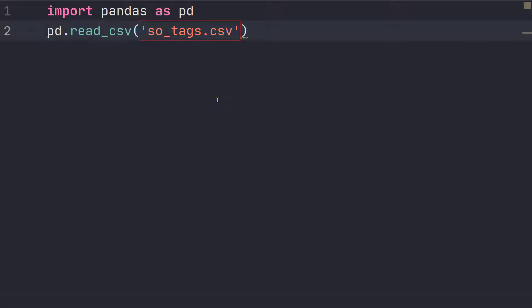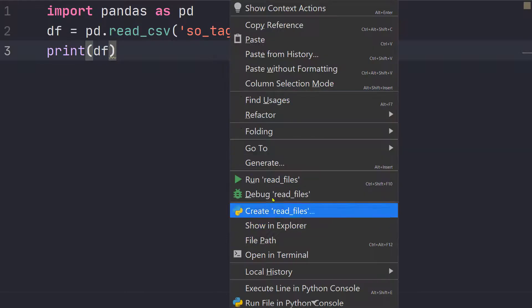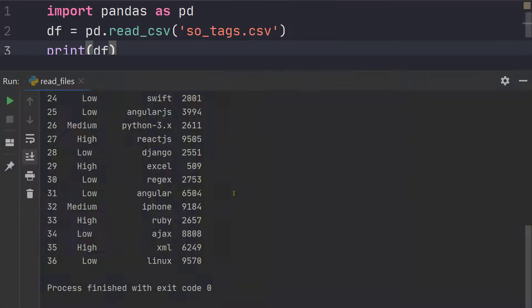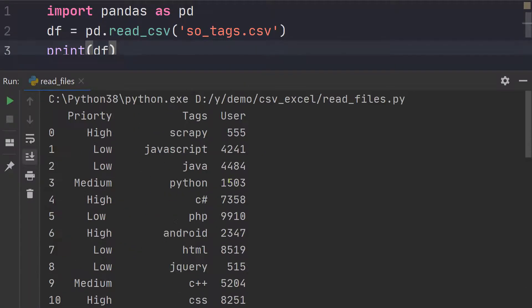And this is going to return a data frame object. Let's print it and let's see what's the output. So run it and here you can see the output.